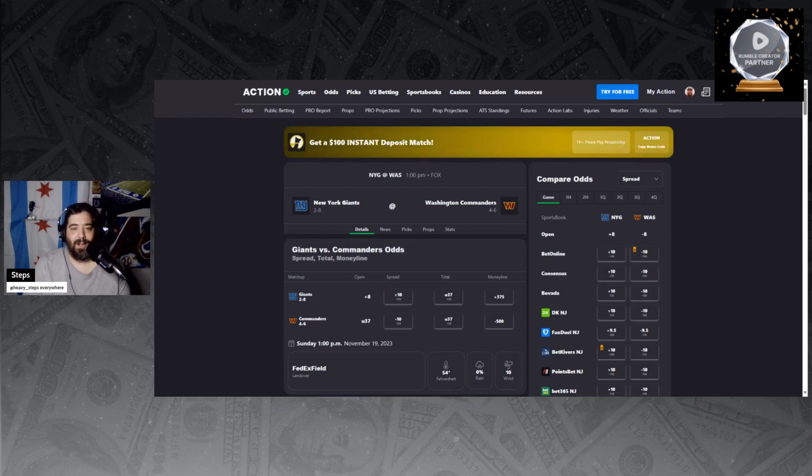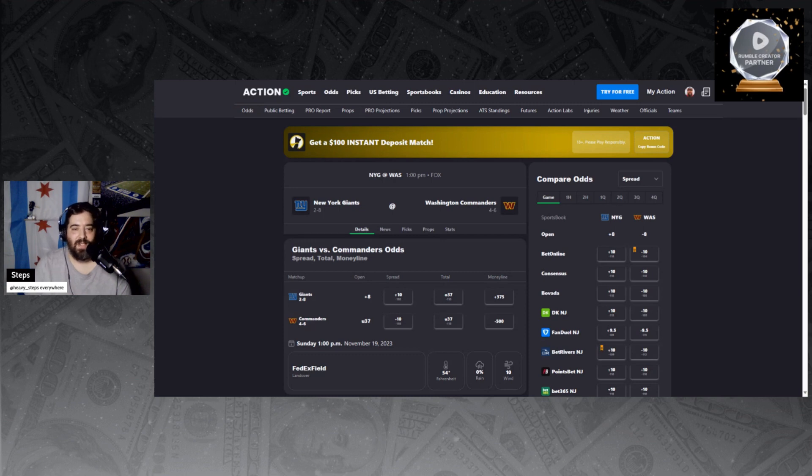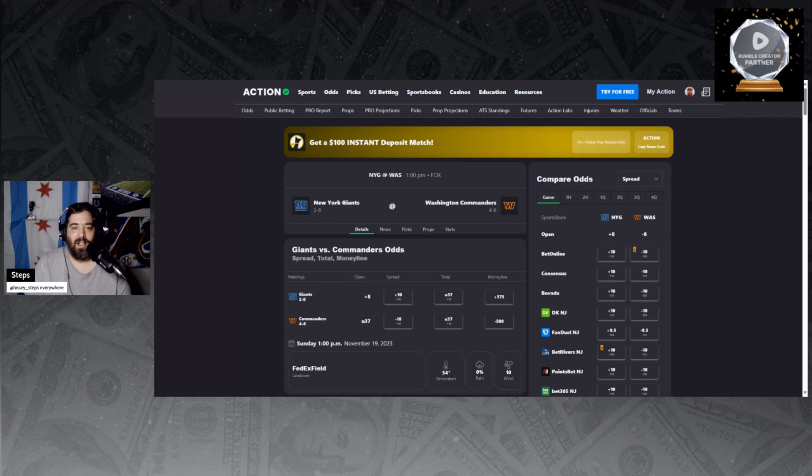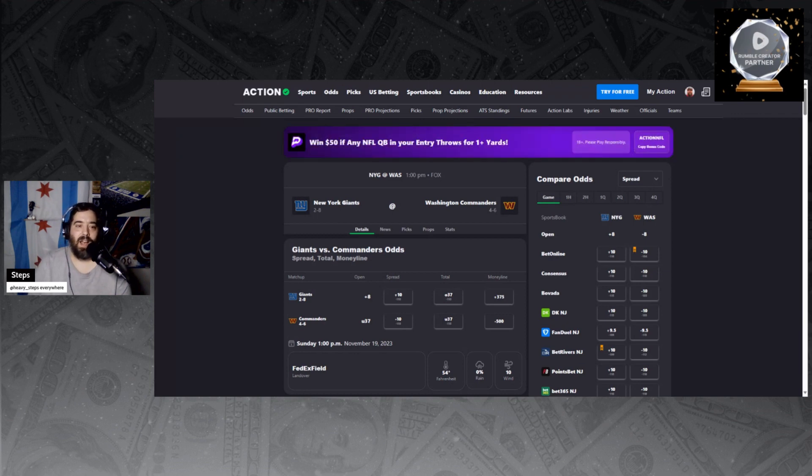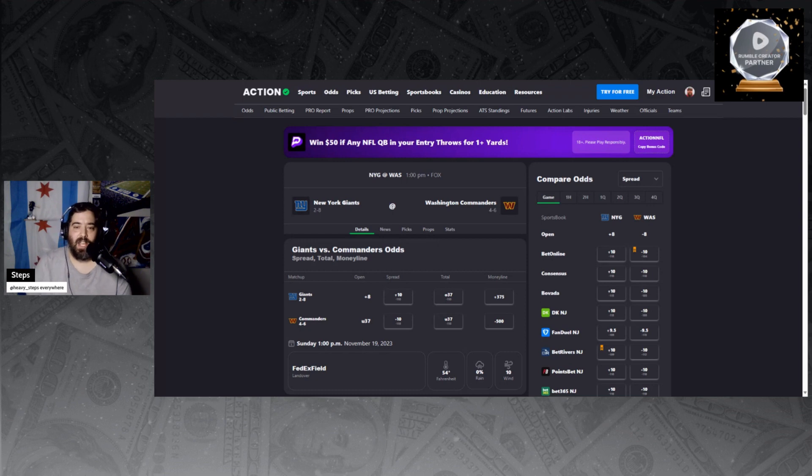And it's a division game, so seven of the last eight matchups in this rivalry were one-score games. You know division games, we're gonna get a close-score game. And then New York's only failed to cover this total in one of its last 12 games against the Commanders, so the history is telling us New York is the side to take.